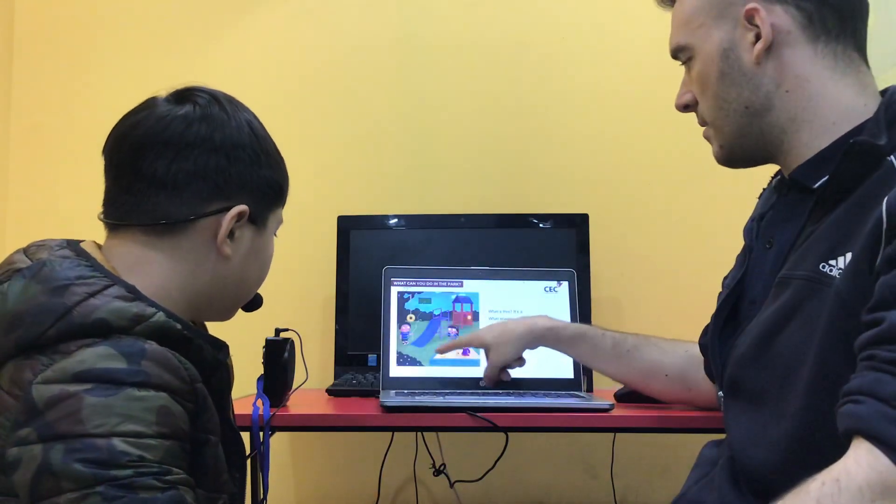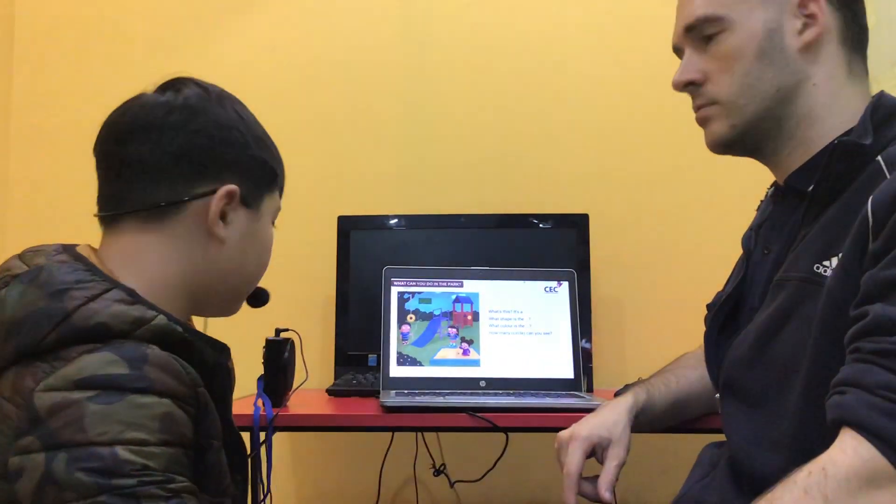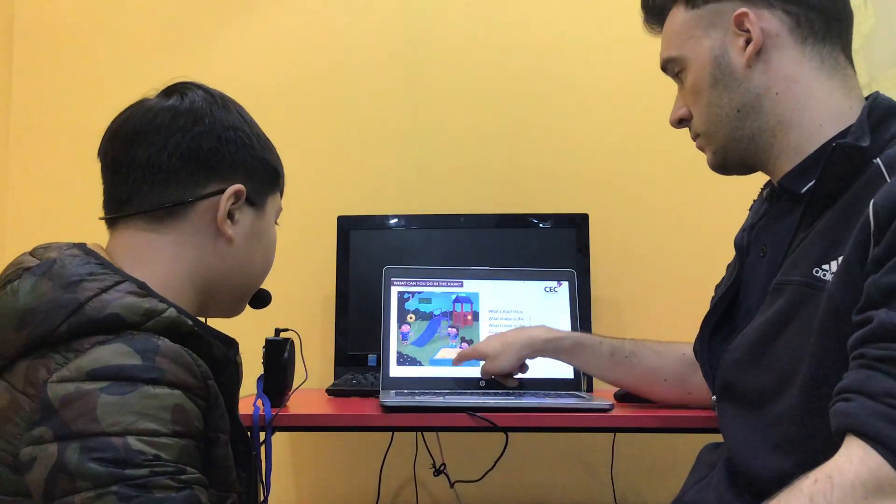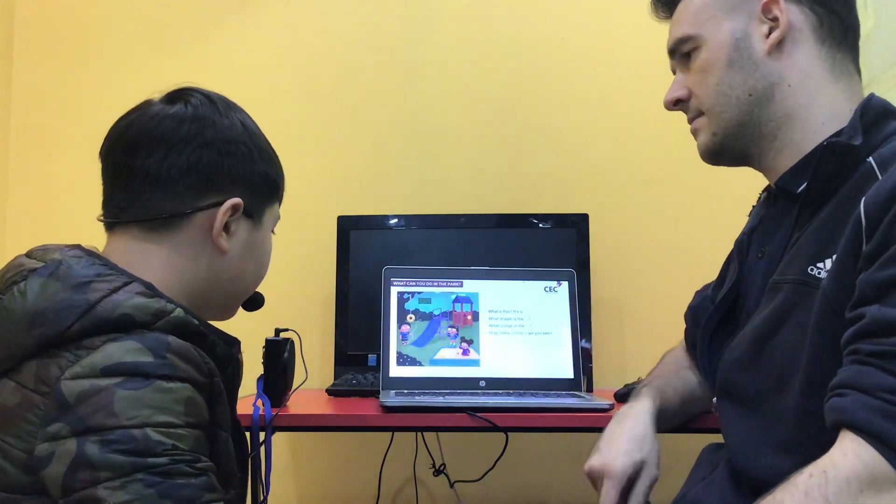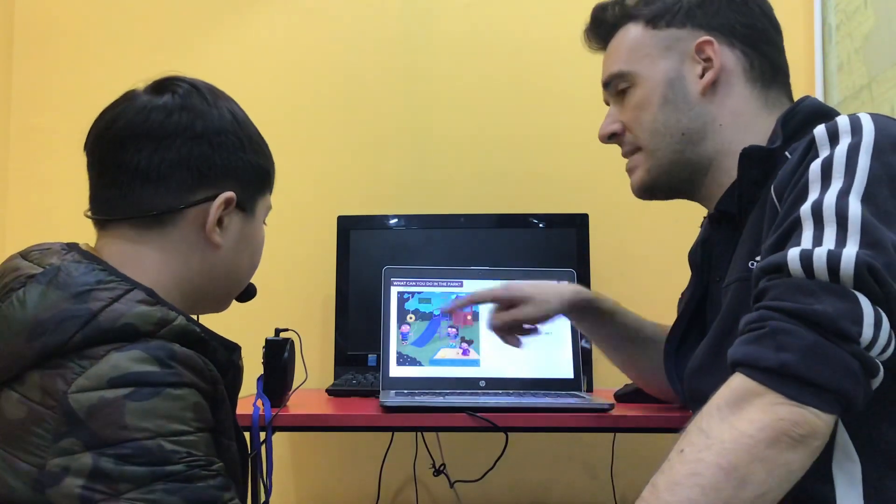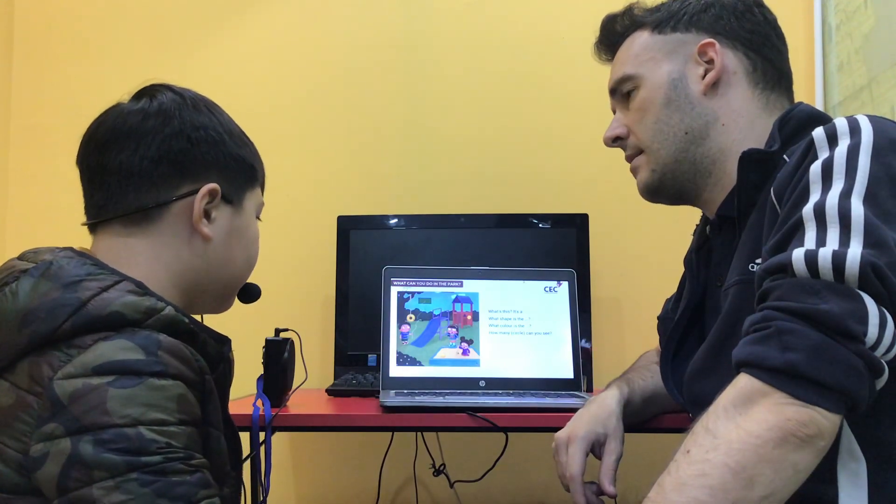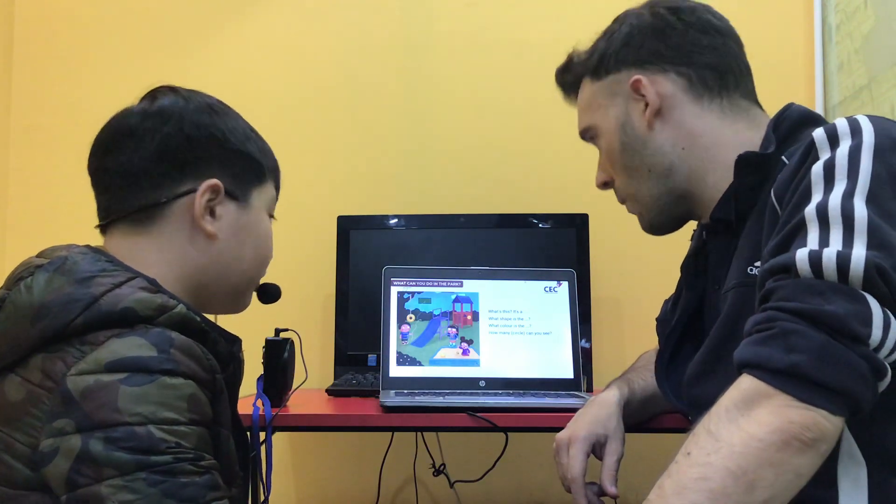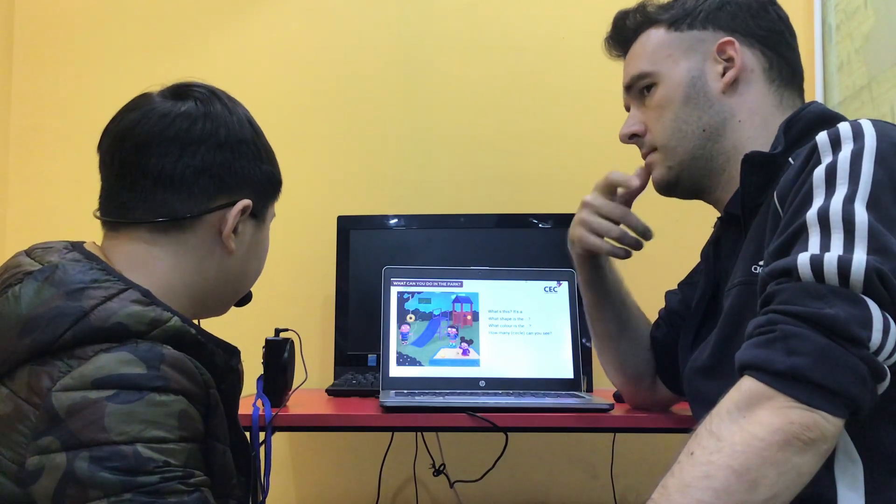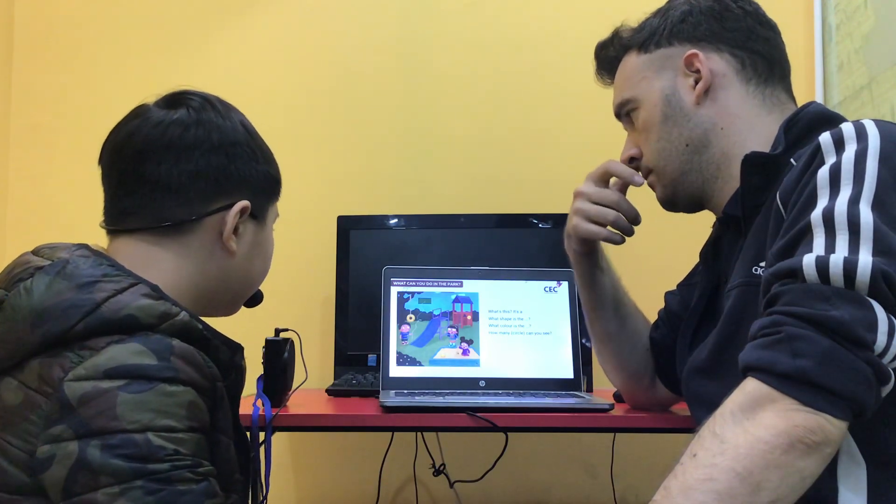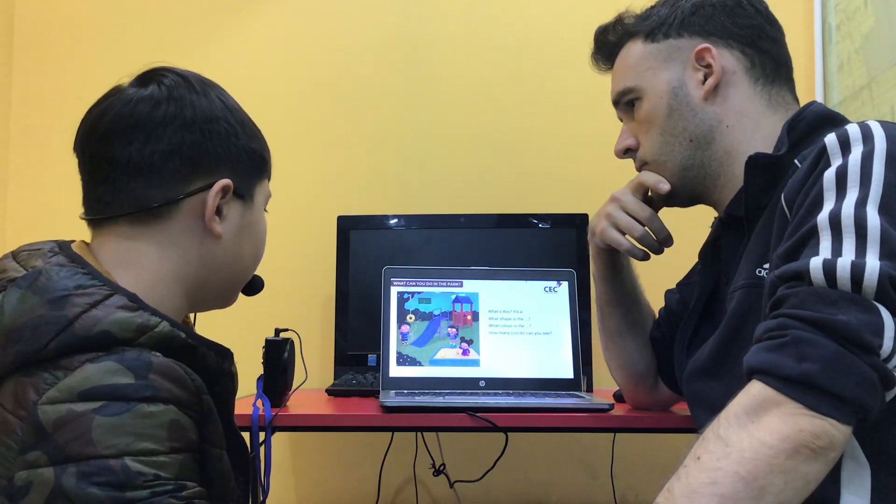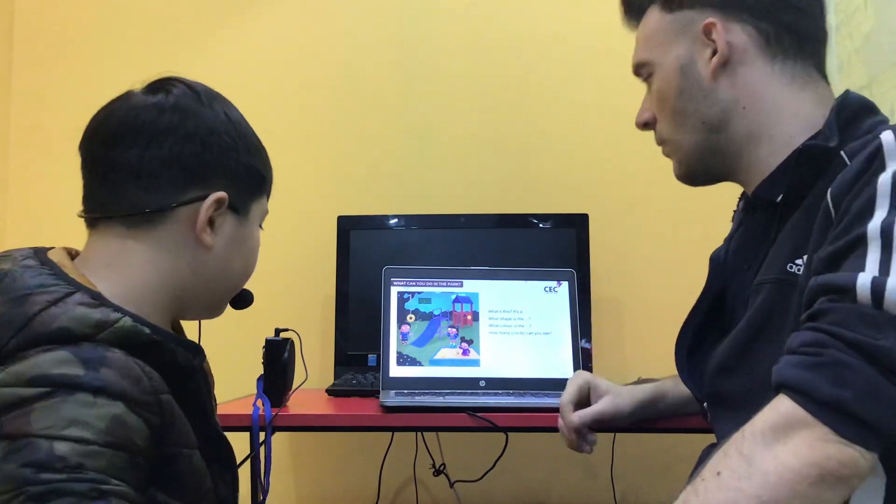So, what is this? Is sand? Sandbox. Sandbox. Okay, what shape is that? Is a square. It's a square, okay. How many triangles can you see? It's a two triangle. I see two triangles. Okay, okay.